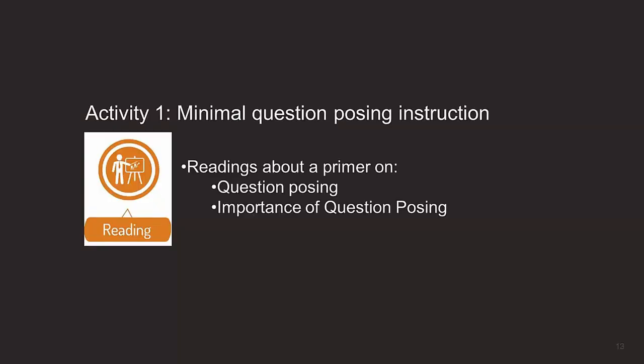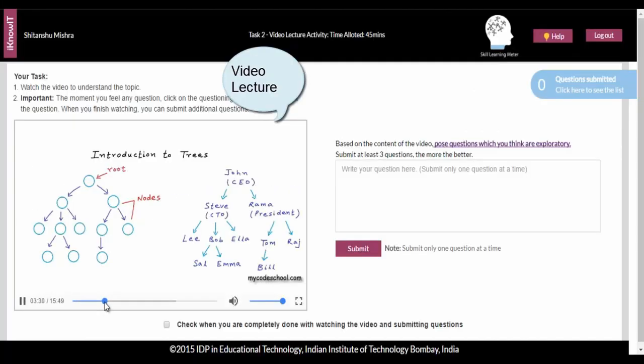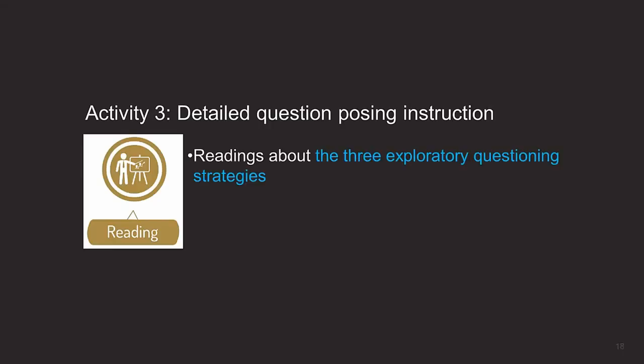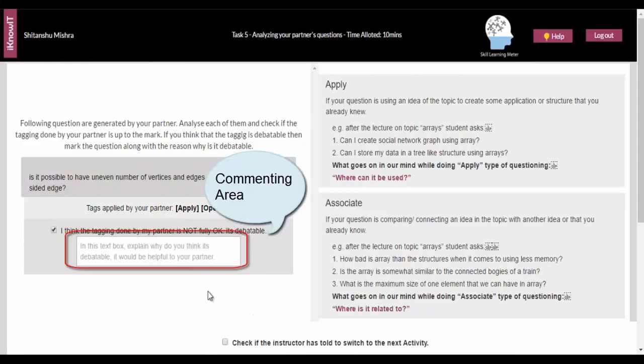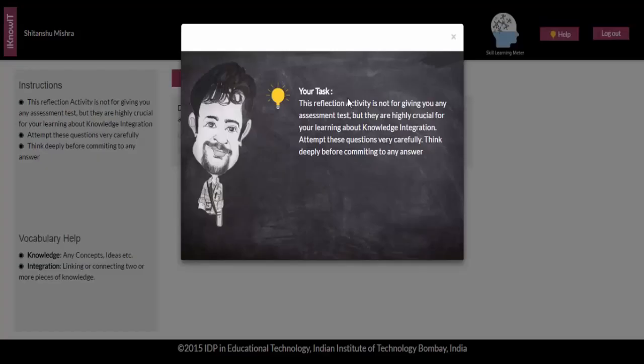To summarize my overall computing education research experience, I would like to say that it was an exciting journey. I was very lucky to explore, evaluate, and design different pedagogies and technology-enhanced learning environments to support students' learning of various computing education sub-domains like information security, data structures, etc. To know more, you can visit my homepage at www.shithanshu.info. Thank you so much.